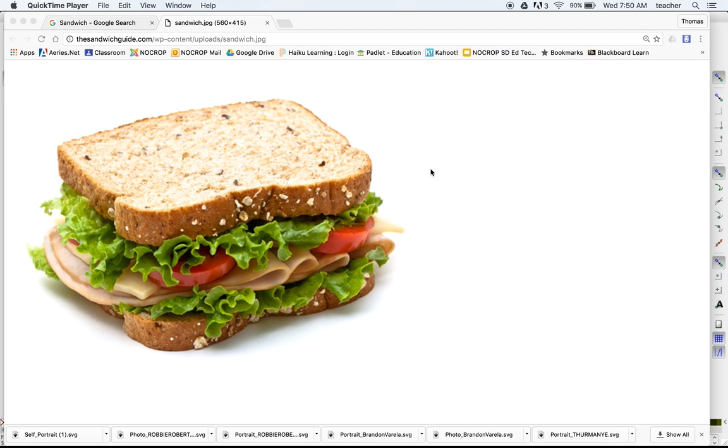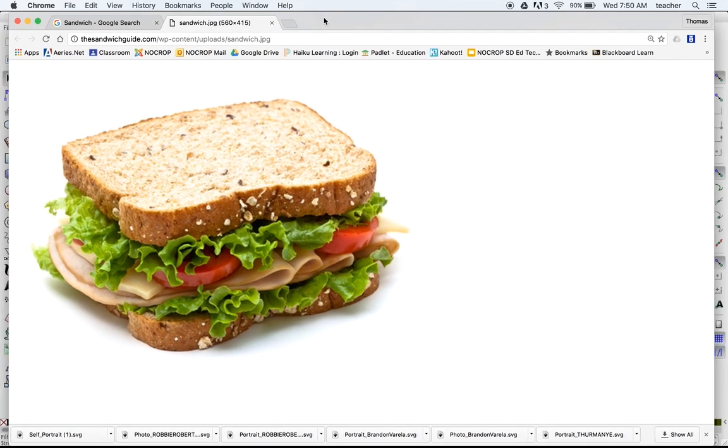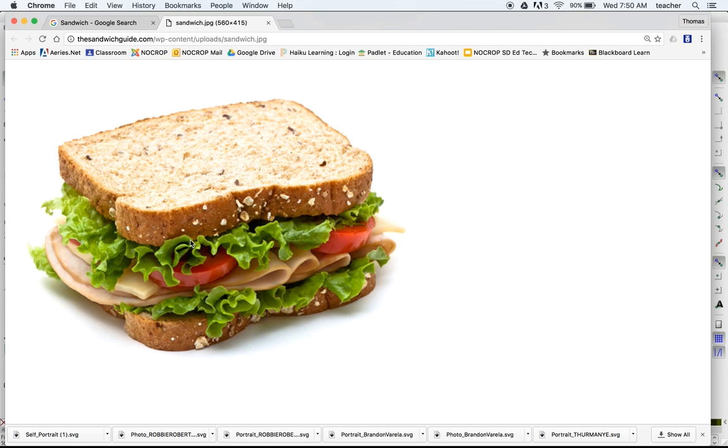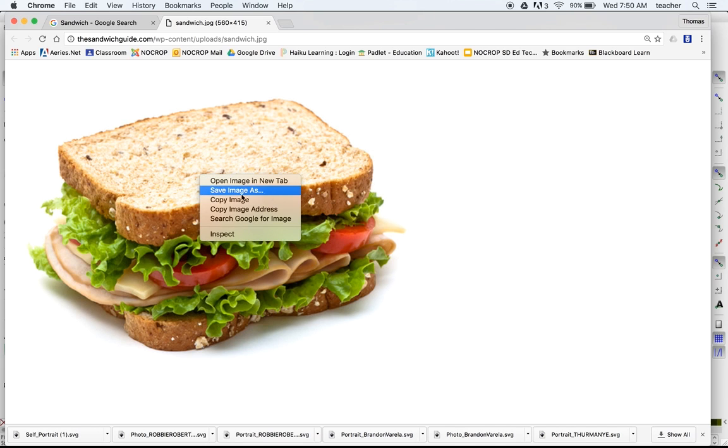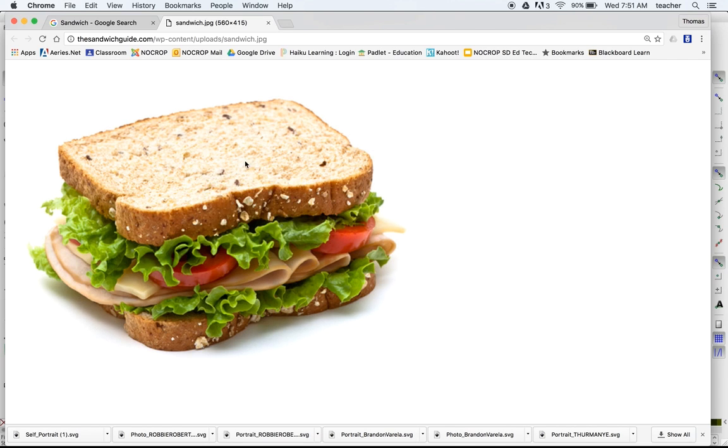Okay, so I'm going to talk about how you would create an illustration of a layered food item. I found a photograph I want to use right here. I'm going to hold down control and copy the image so that I can paste that into Illustrator.